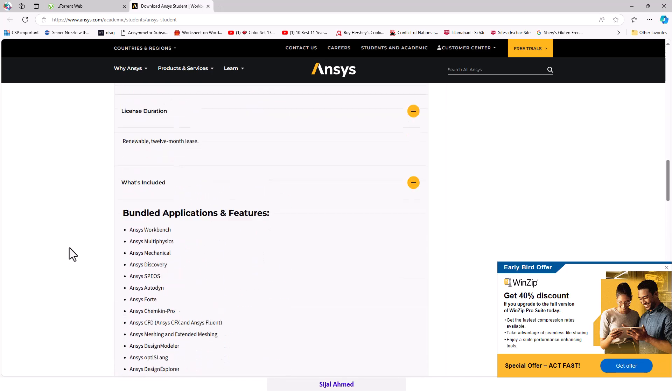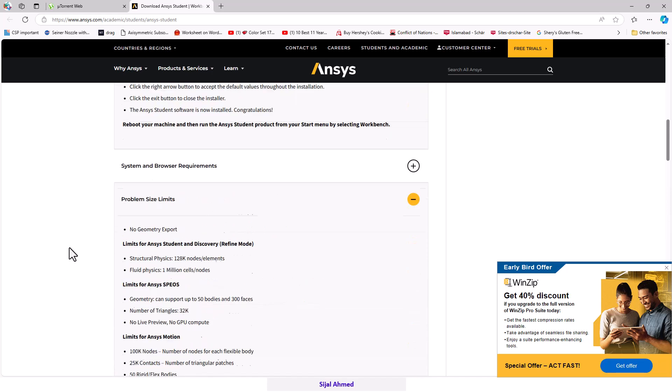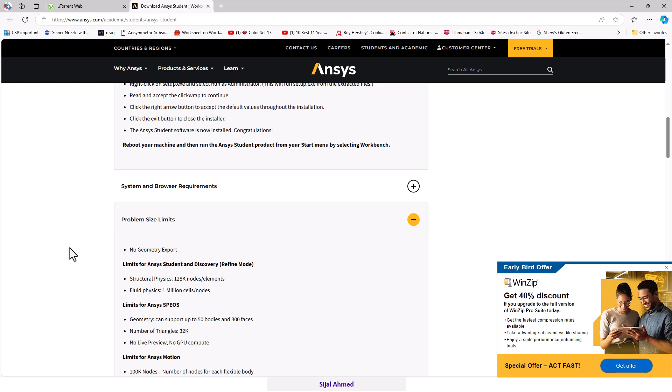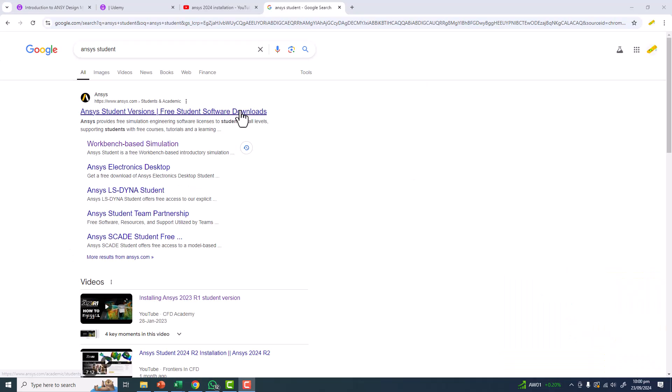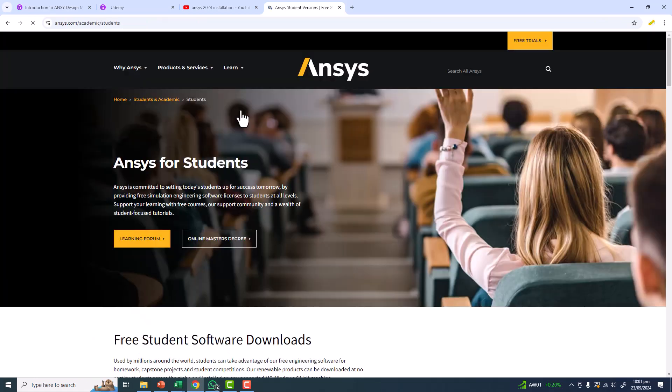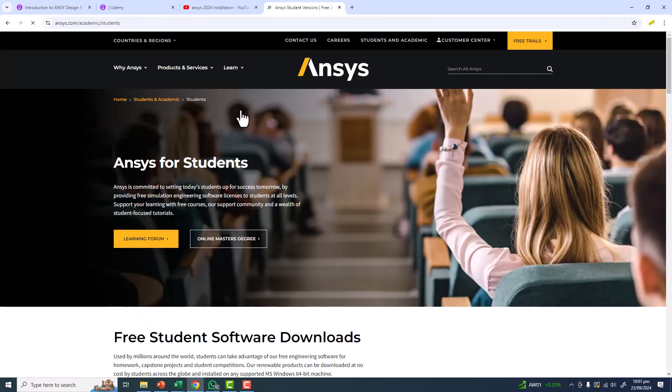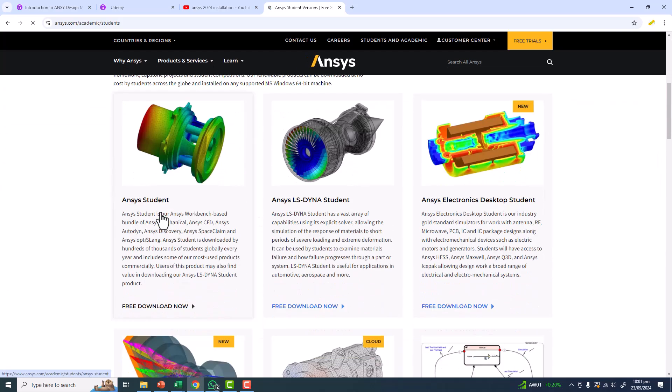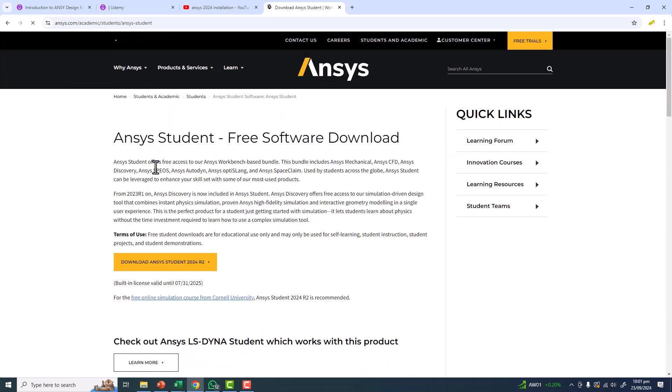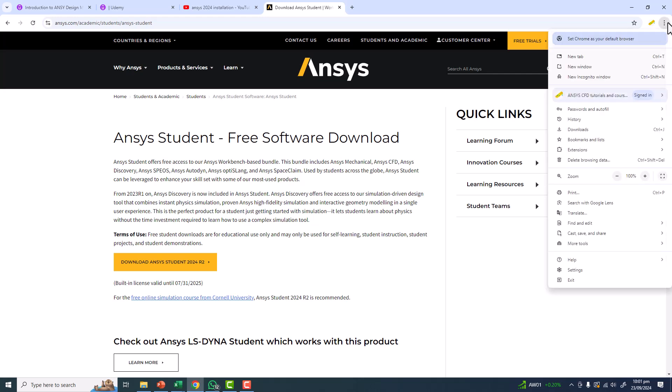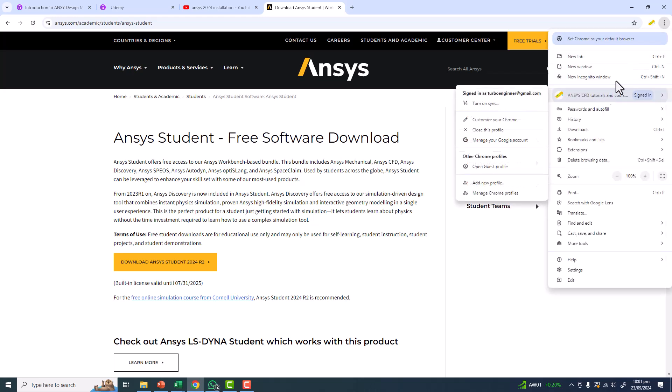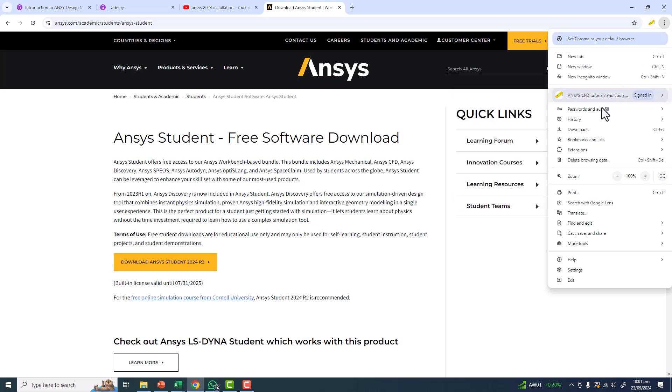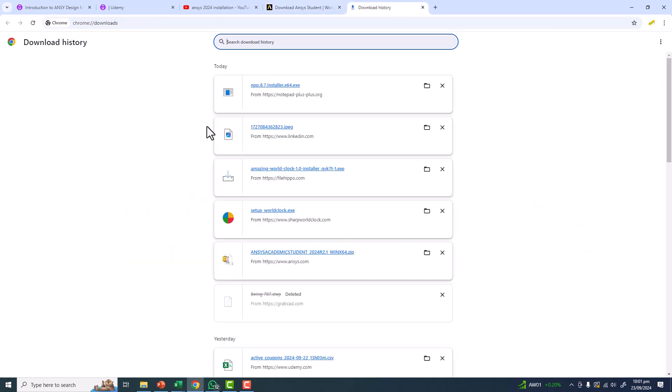Now let's say we have downloaded the software and how to install it. We have already downloaded the ANSYS free software from the ANSYS website. After downloading, if you're doing it on Chrome, you can go to the three dots and click on downloads.